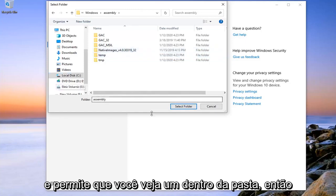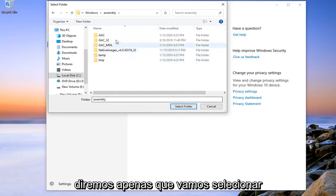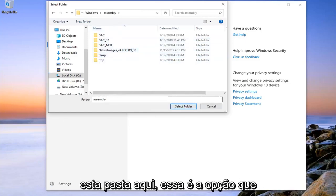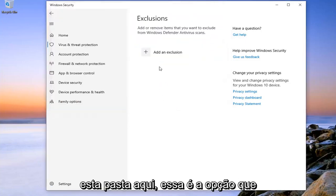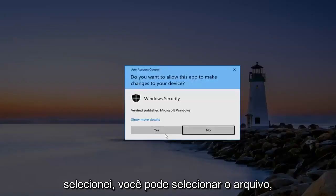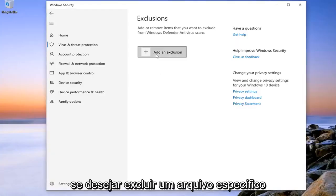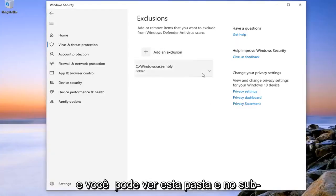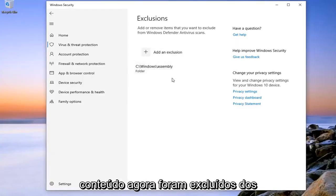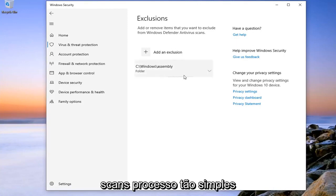And let's just say you want to select the folder. So let's just say we're going to select this folder here. That's the option I selected. You can select the file though if you want to exclude a specific file. And you can see that this folder and its subcontents have now been excluded from the scans.